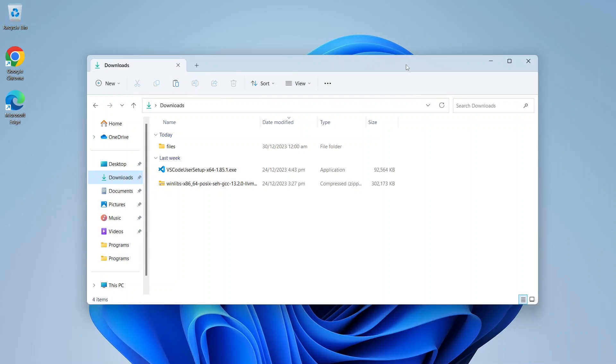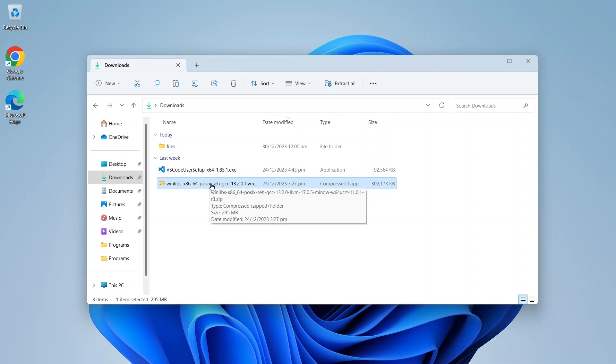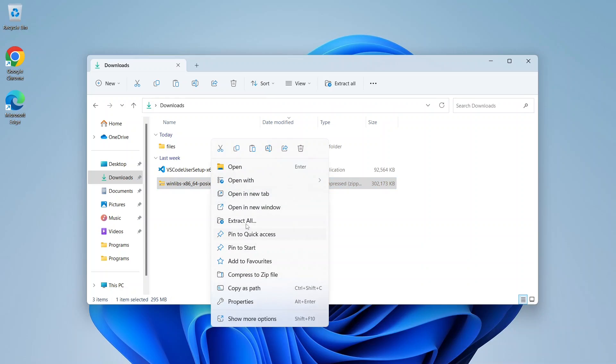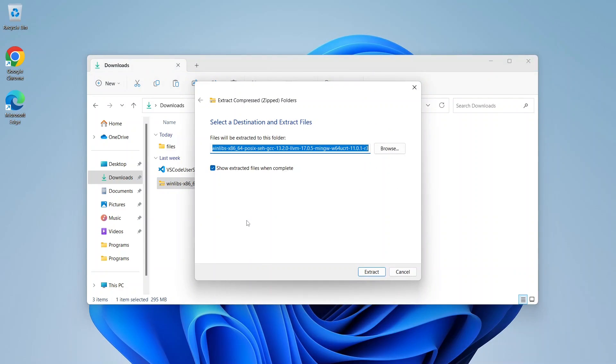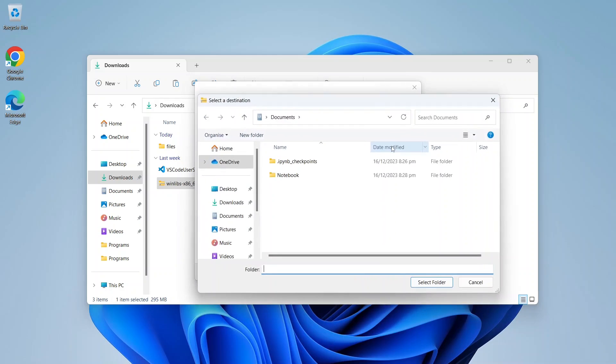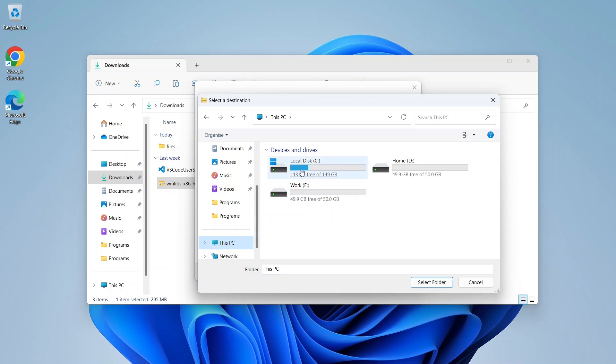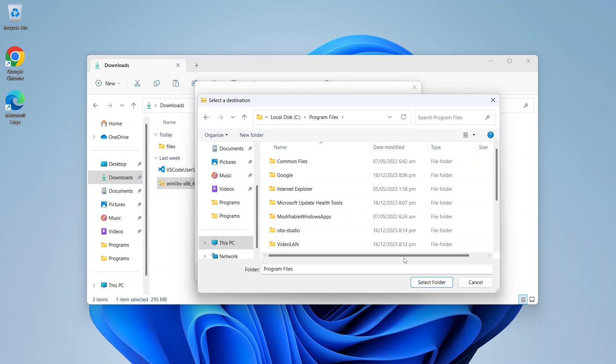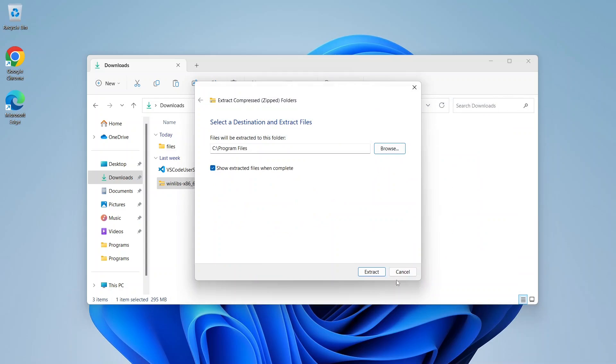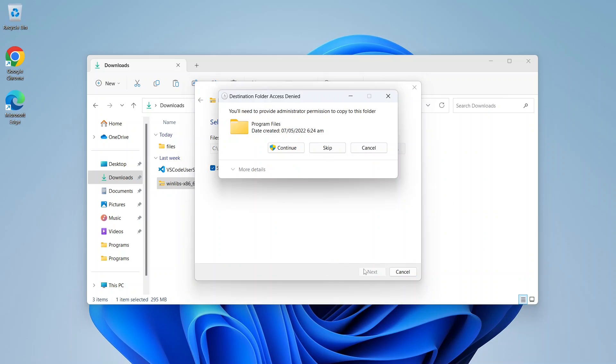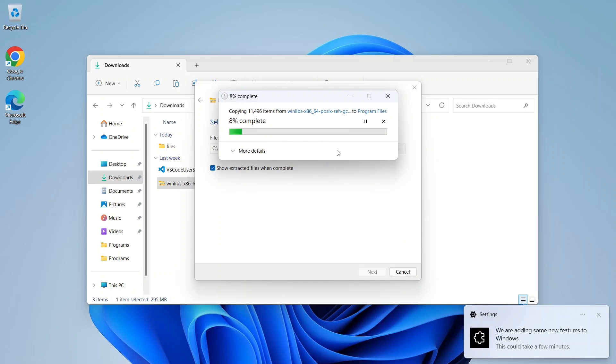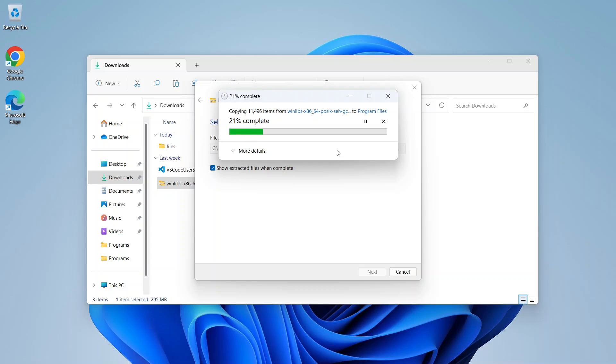All right, I have downloaded both of these files. First we will unzip the WinLibs MinGW C++ compiler. Just right-click it and click on Extract All. We'll unzip it in our Program Files directory. Click on Browse, head over to This PC and C drive, go inside Program Files, and simply select the Program Files directory. Select this folder and click on Extract. Click on Continue. This will take some time.